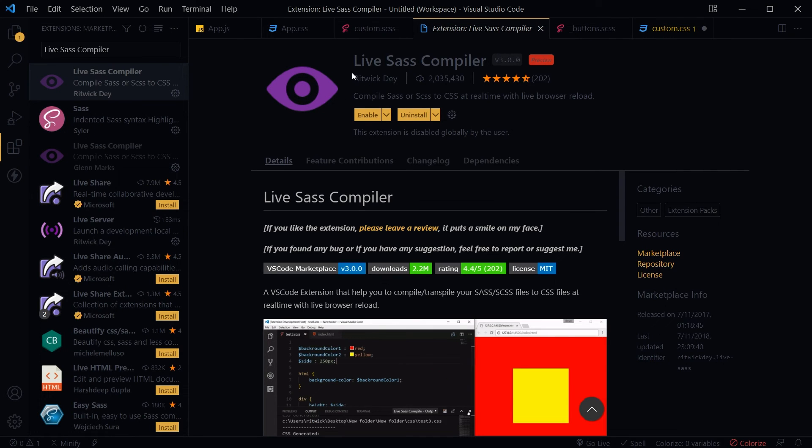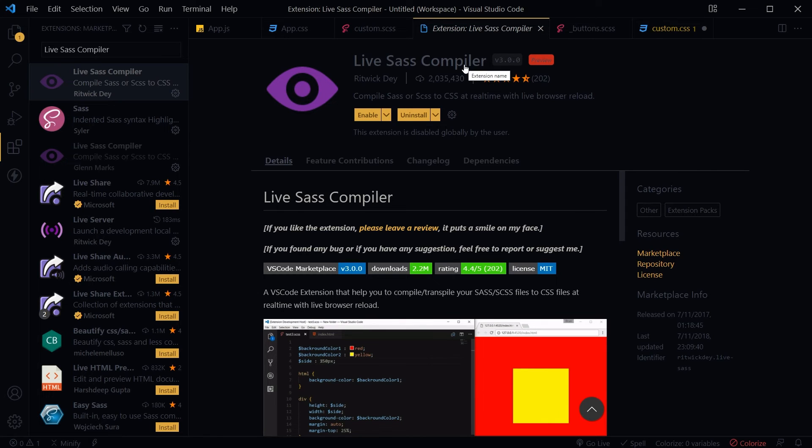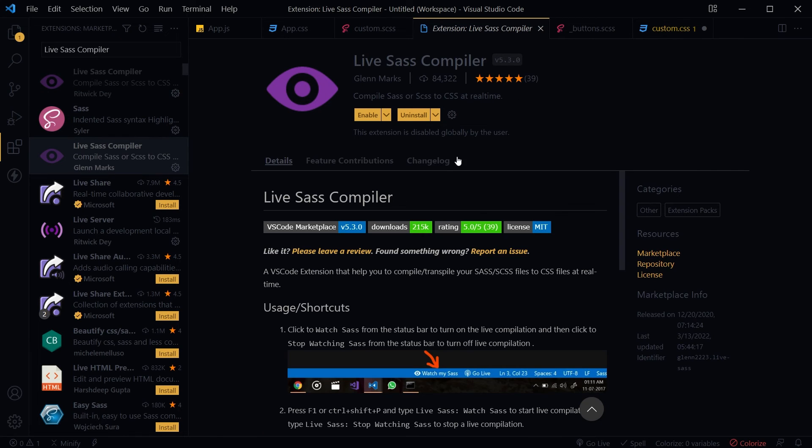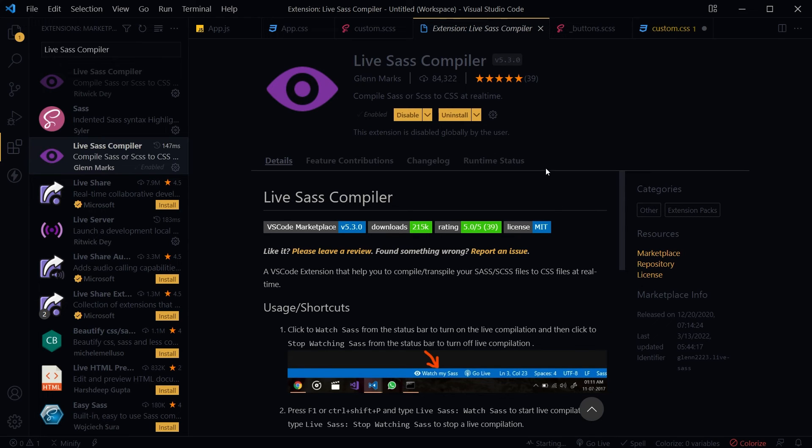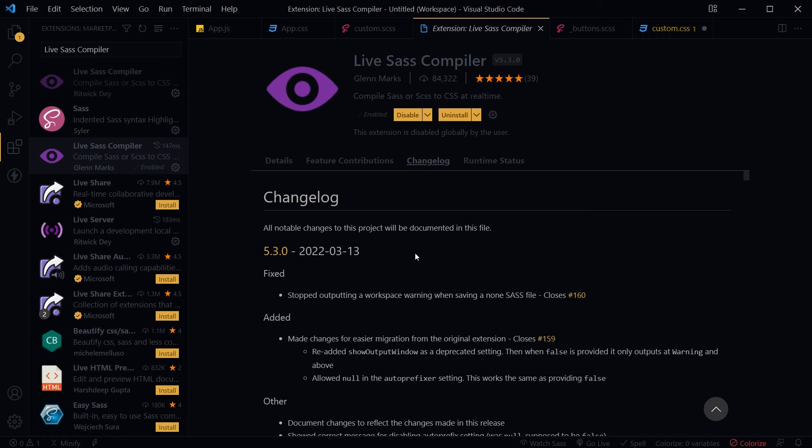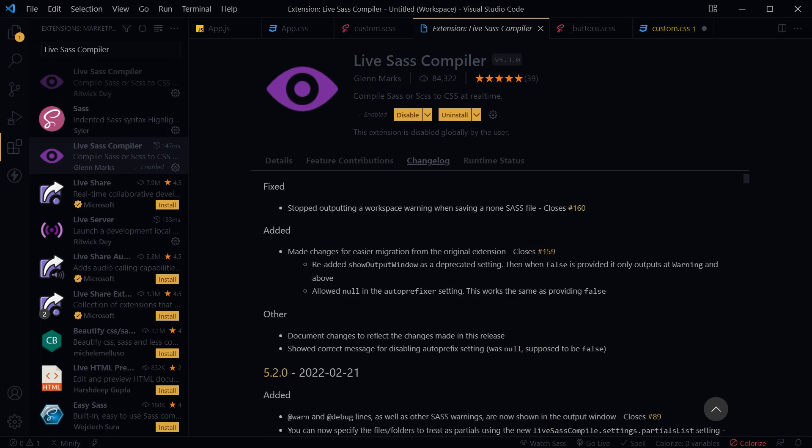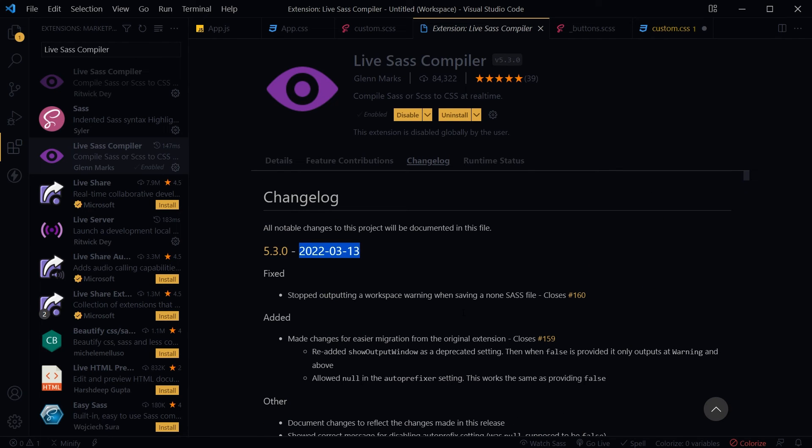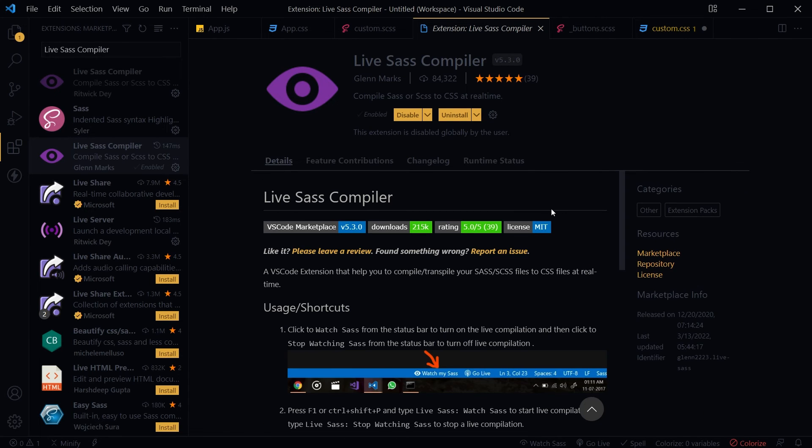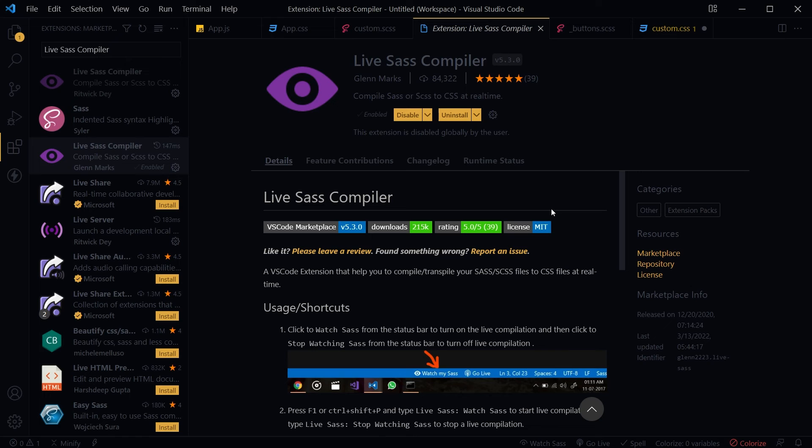We have got this old Live Sass Compiler and this new Live Sass Compiler by Glenn Marks. We will enable this extension. Let's go see its changelog. This extension was updated recently, so it is updated. This extension is an upgrade to the older extension that we were using. It has the latest features, so it will work.